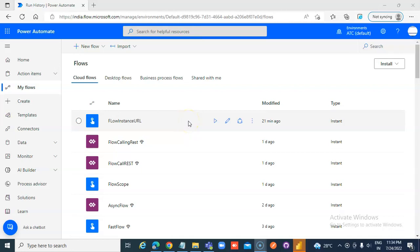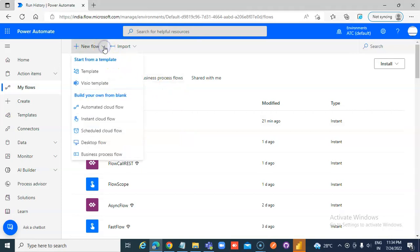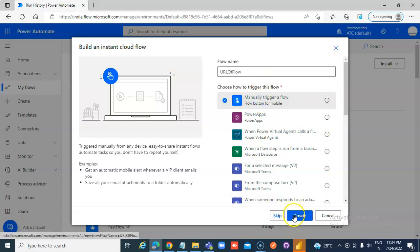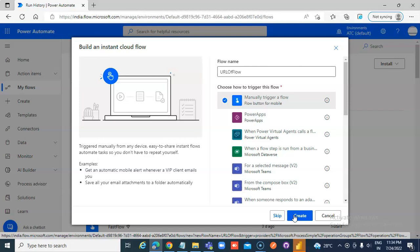In this lesson, we will cover how to get the URL of the flow, which we will use from PowerApps. We will not connect it to PowerApps in this lesson, but we will do it in a future lesson.